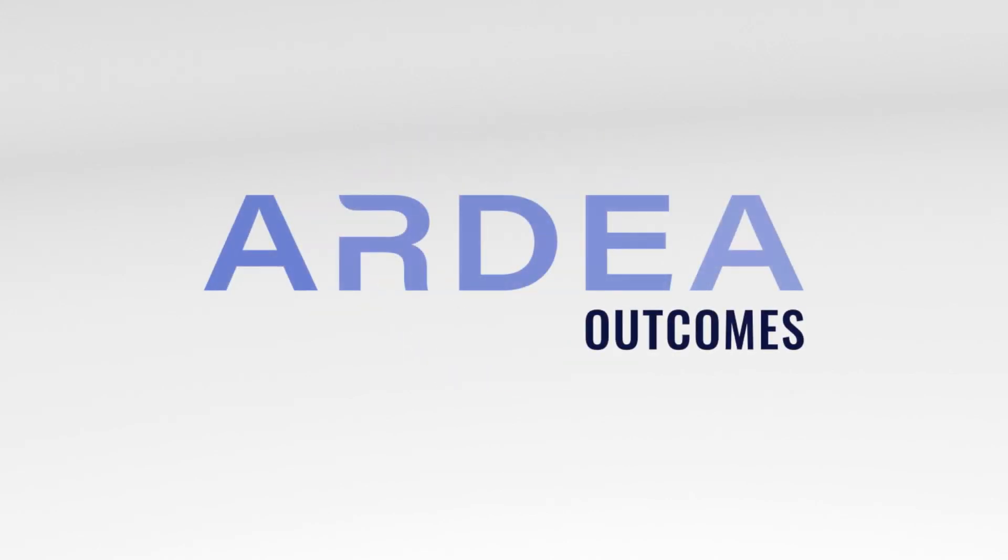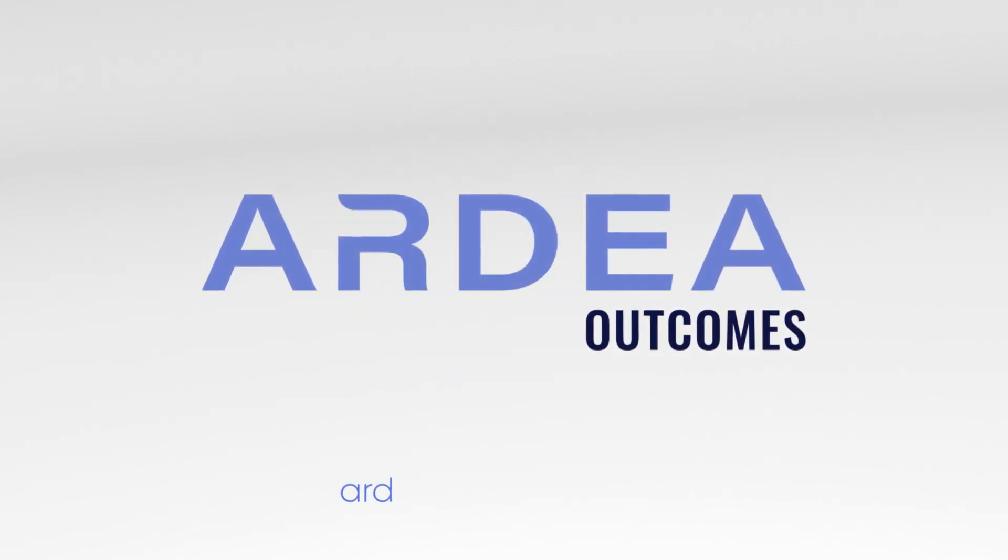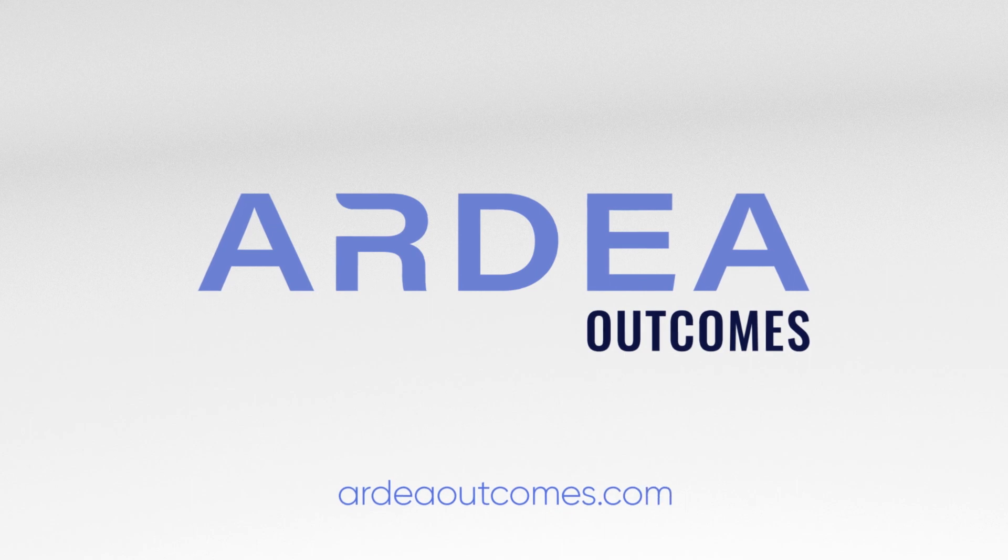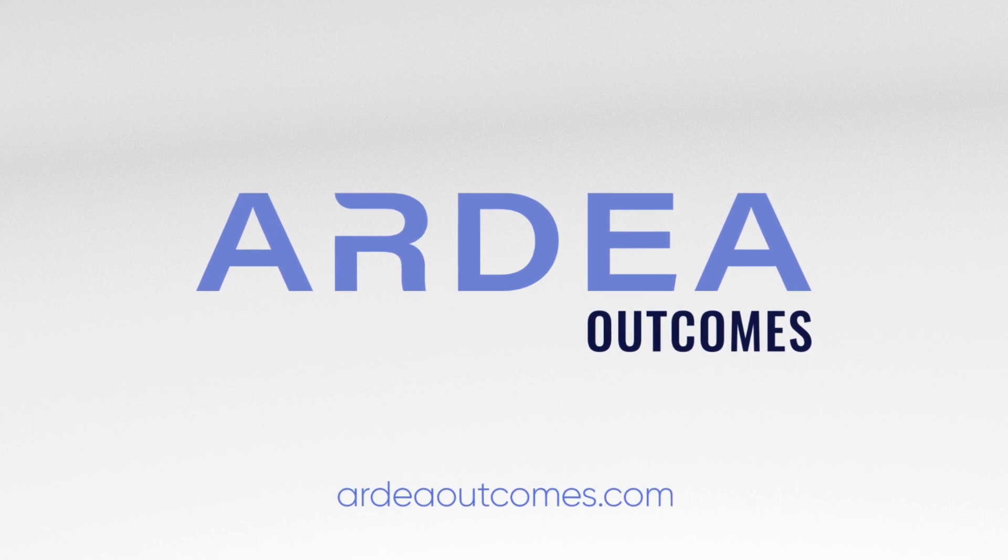Reach out to learn more about how to capture the patient voice with goal attainment scaling.